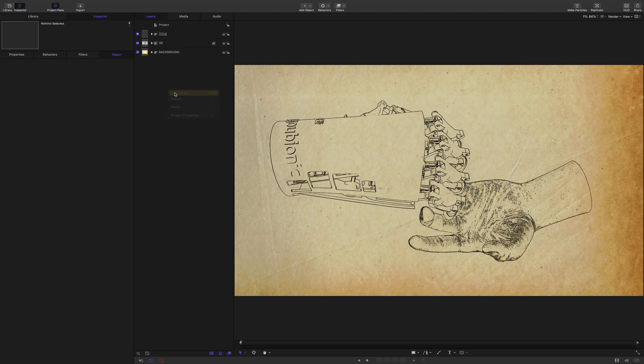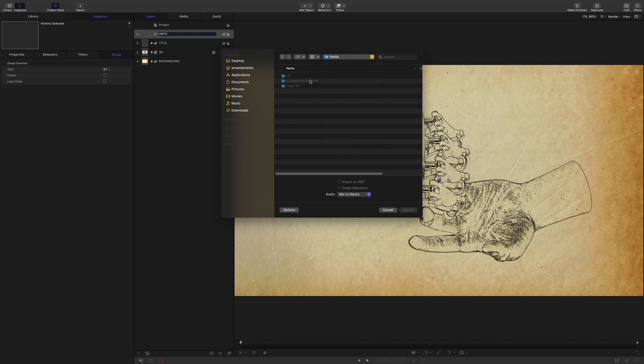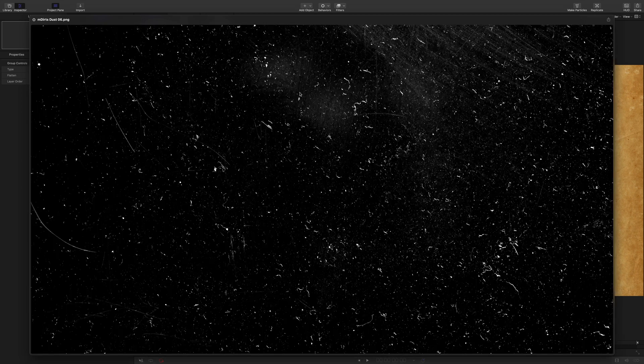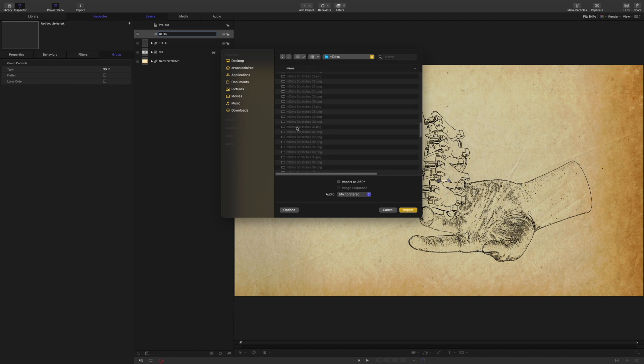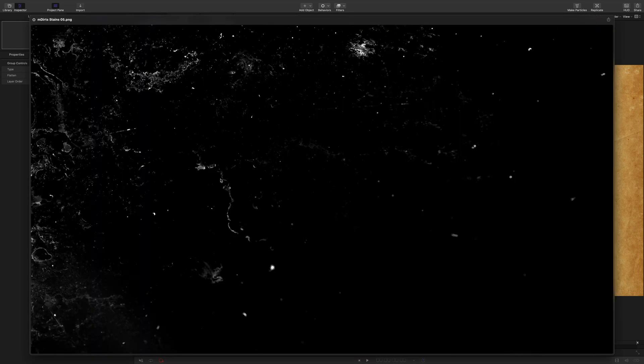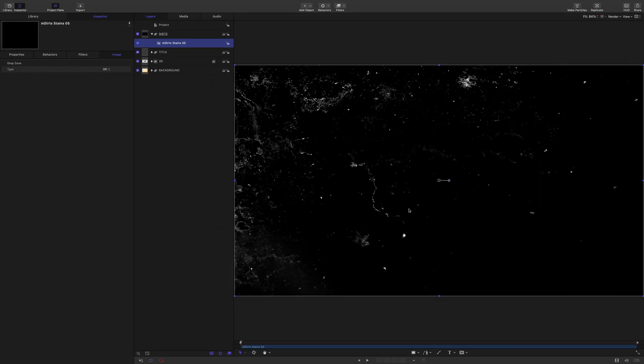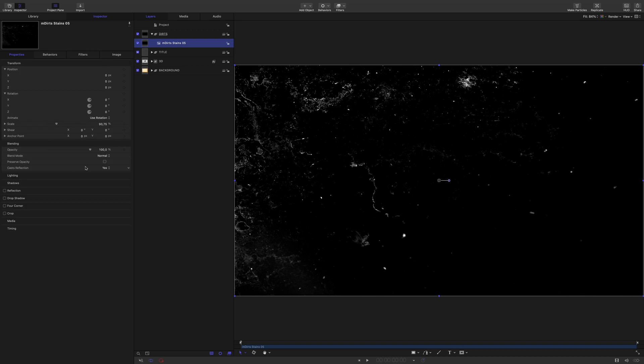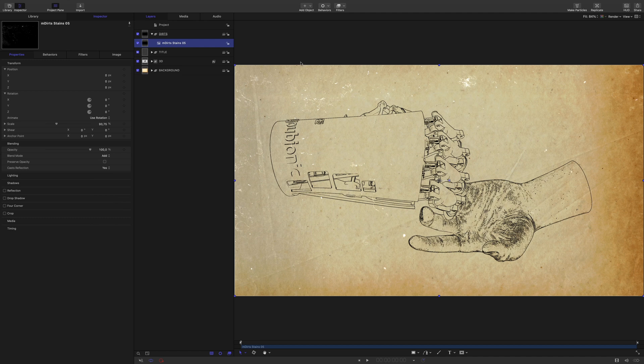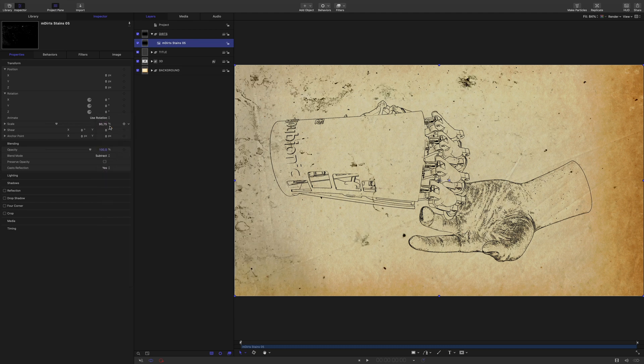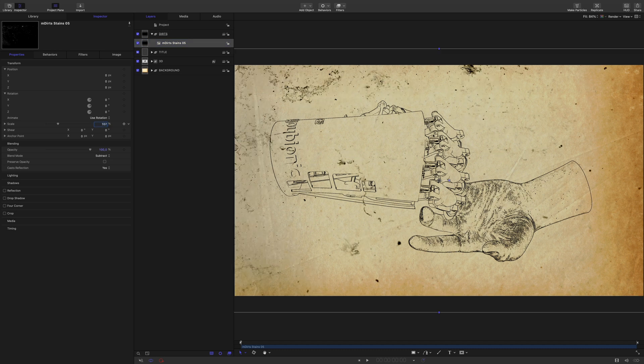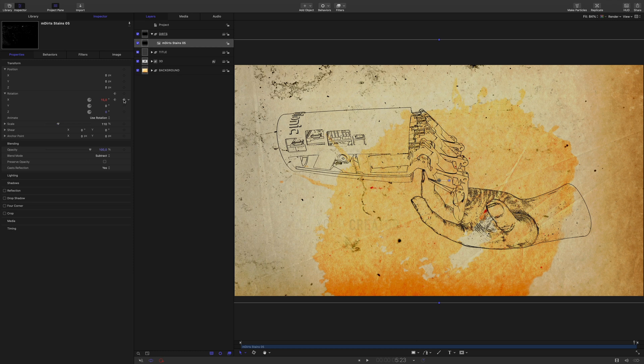Last detail, I would like to add some dirt. I will create a new group and call it dirt. I will import a texture coming from the M-Dirt Pack from Motion VFX. M-Dirt contains dozens of textures. I will import this one. As usual, I will modify the blending mode. Add is okay, but I would like to have a black texture, not white. So, it's why I will use the Substract blending mode. Like this. I will increase slightly the size. I will also create a small animation to match with the motion hands.